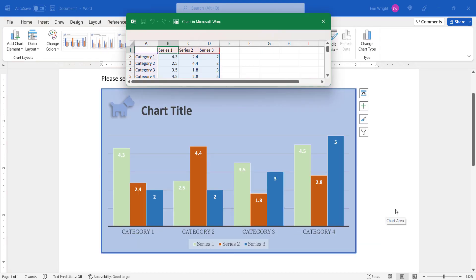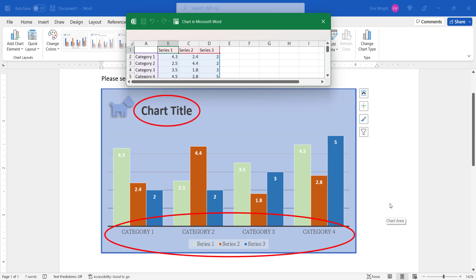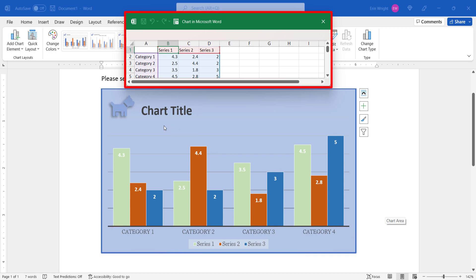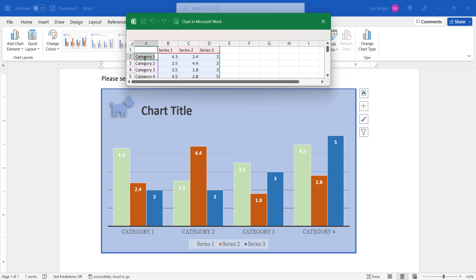The chart should be inserted into your document. Note that the labels and data have been returned to filler text. The Excel spreadsheet where you enter your new labels and data should appear automatically. Enter the information as you normally would.